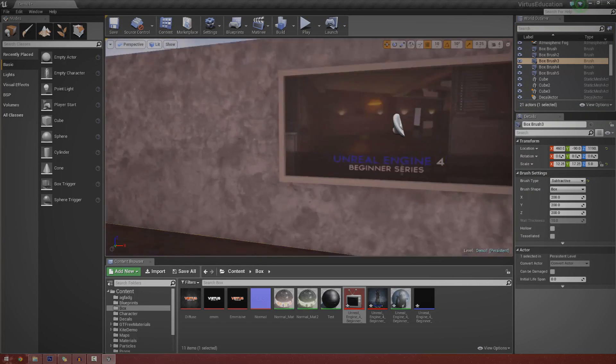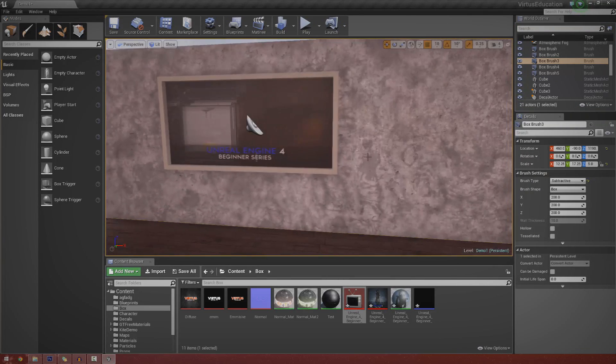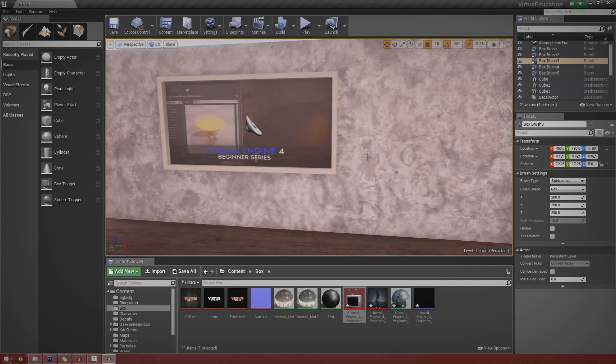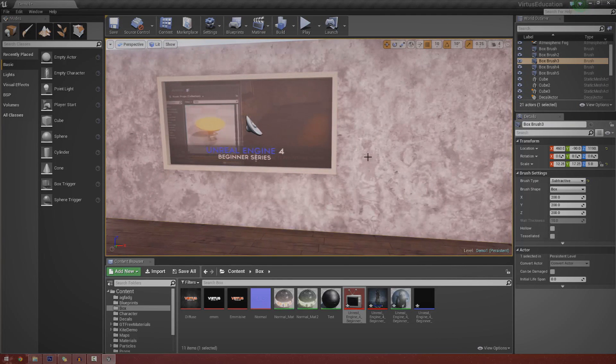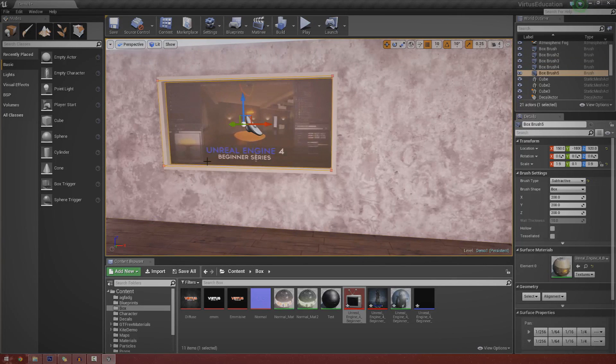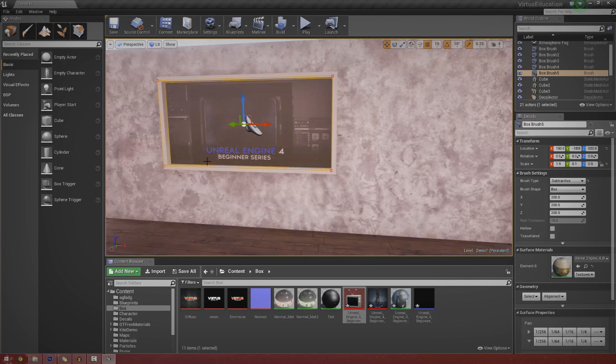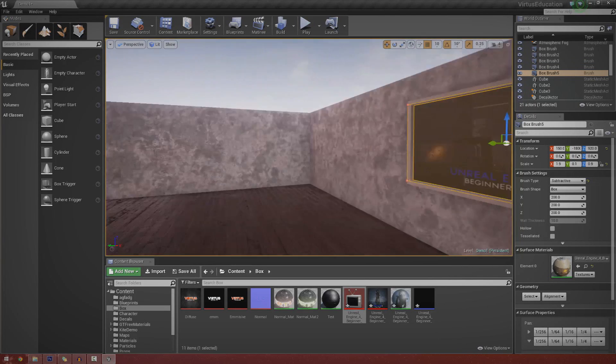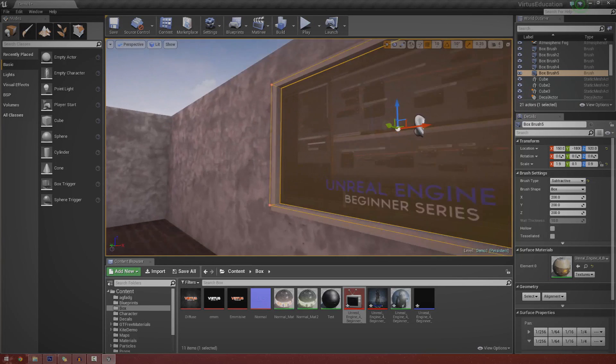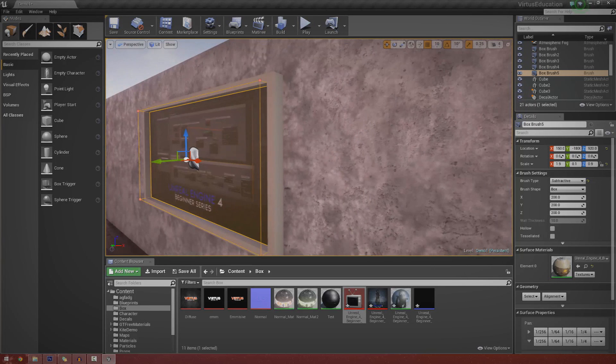That's pretty much everything I want to show you for video textures. Play around with it, import some videos, do whatever you want. It's brilliant for making televisions or if you're just too lazy to make proper animated materials. One thing I do want to know is they are definitely quite resource heavy, as you can see my Unreal Engine 4 is actually getting a little bit laggy now.